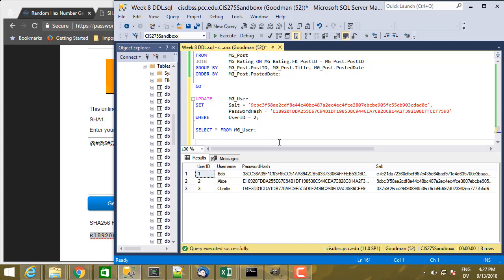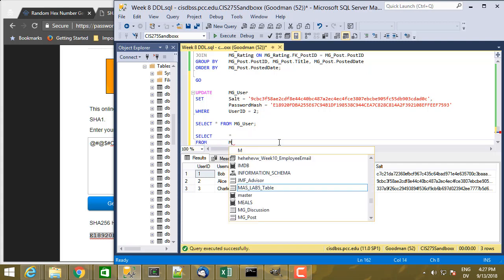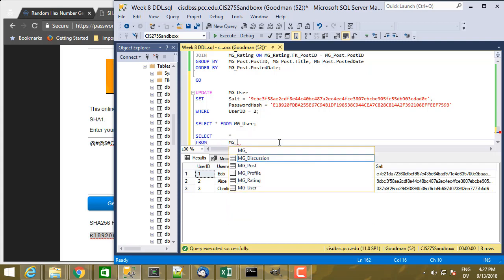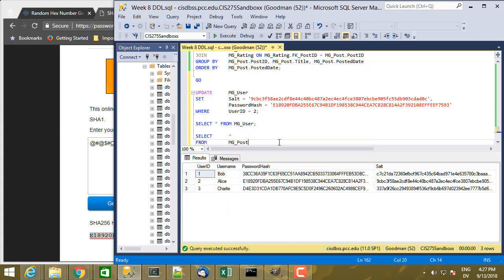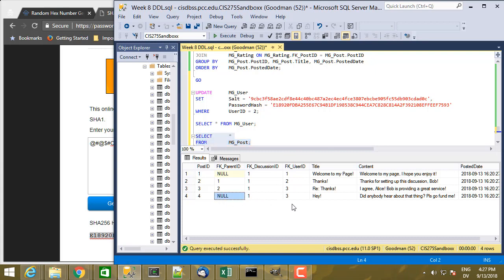And so let's start with SELECT star FROM mg_post. So we can find the one that Charlie wrote. So here's the top level post that Charlie wrote where he asked people to go fund him. And that's the one that has two downvotes, actually three downvotes and one upvote so far for a negative two score.